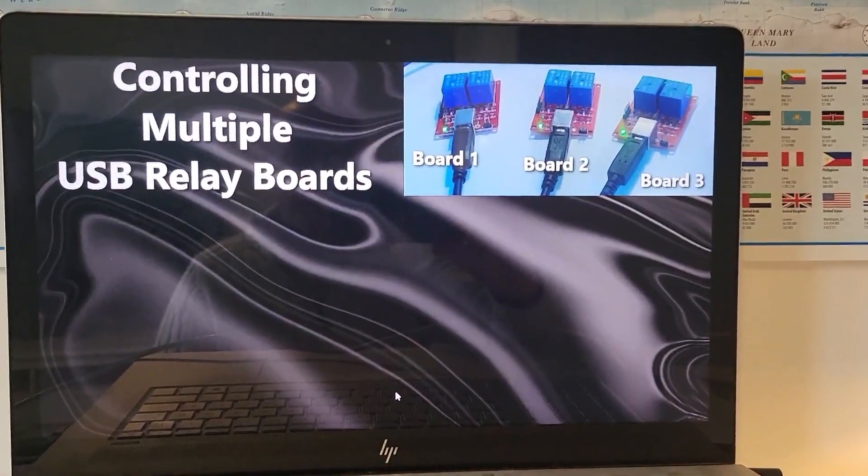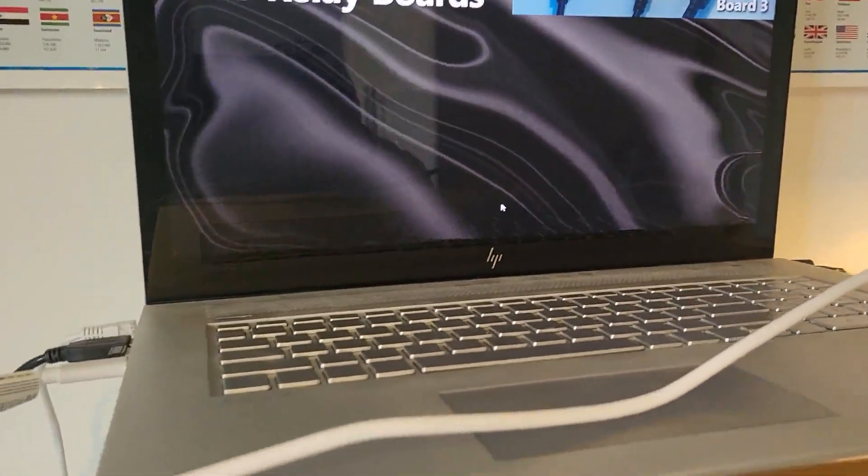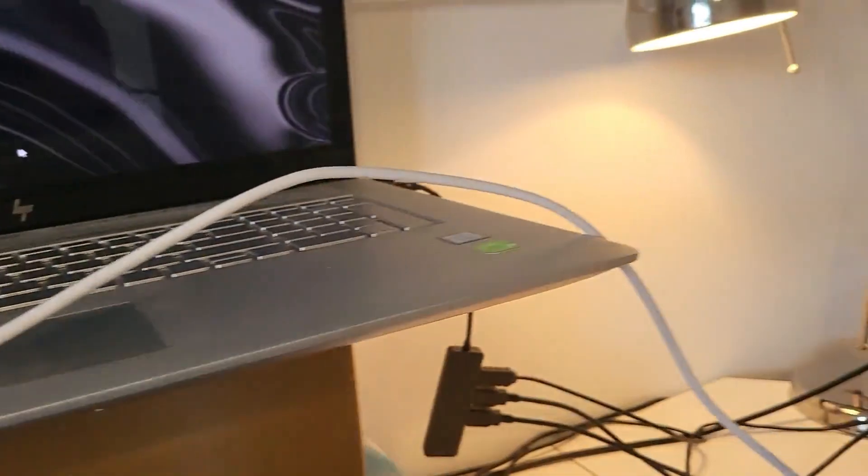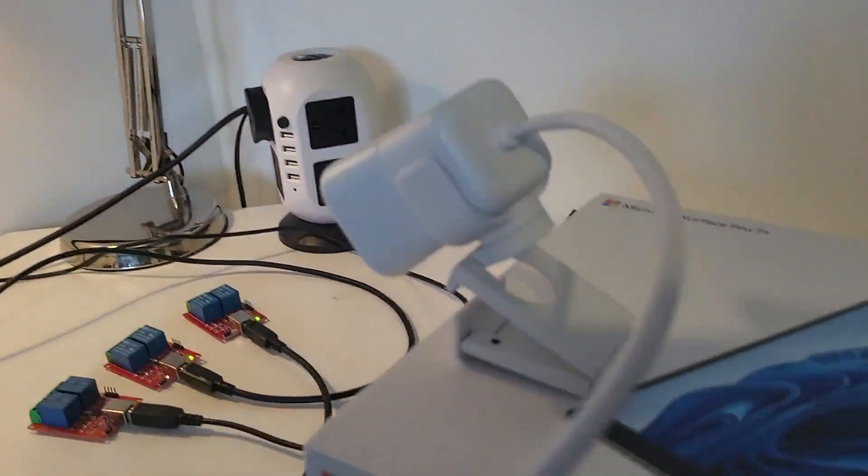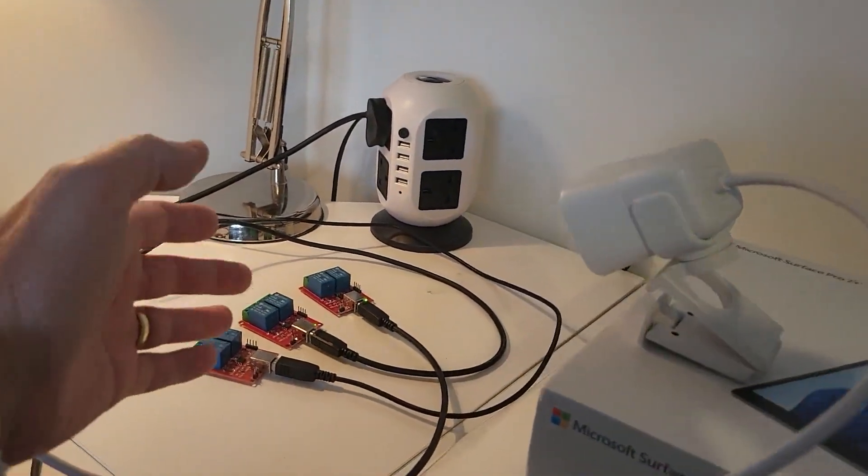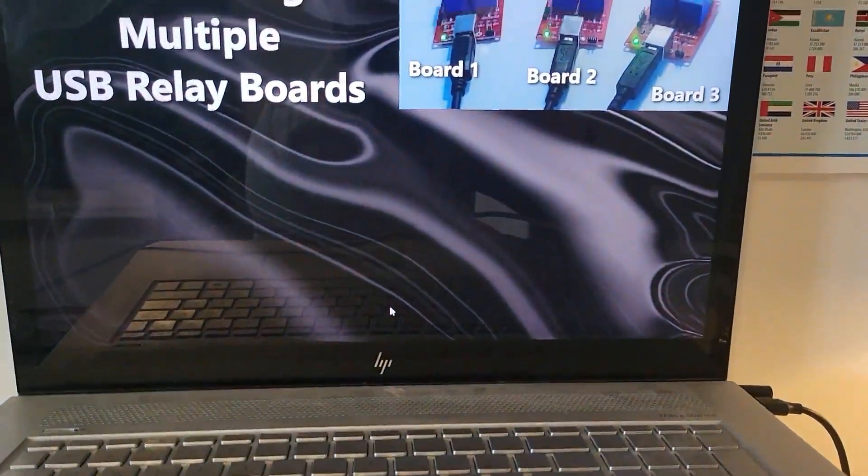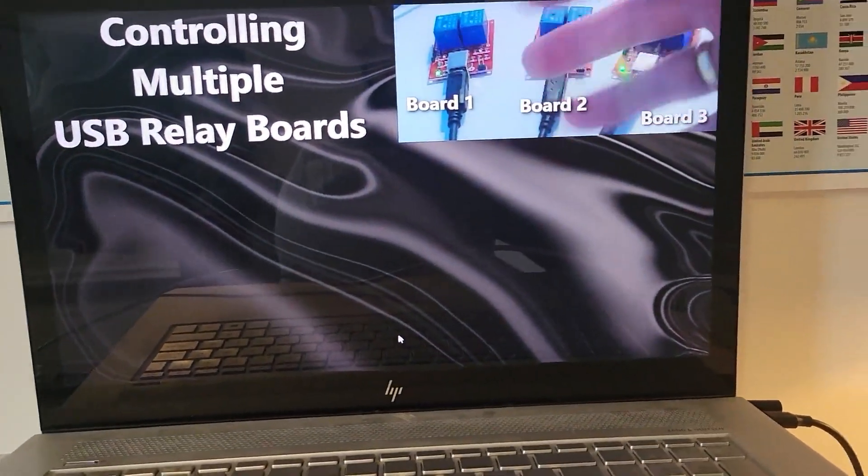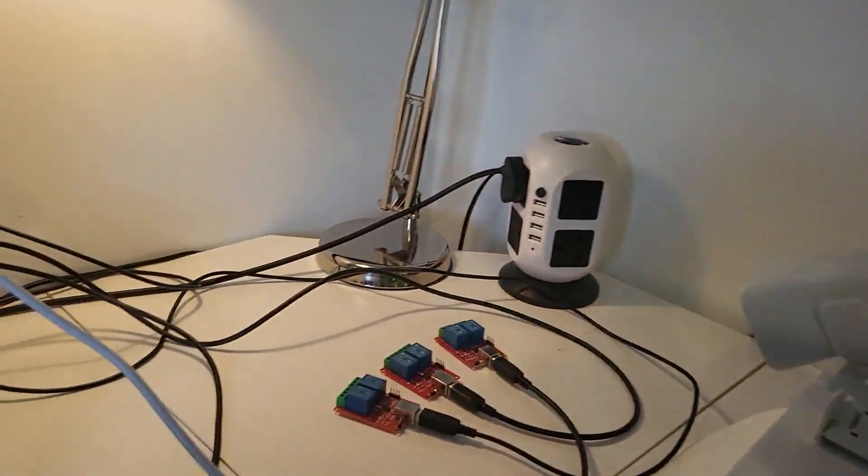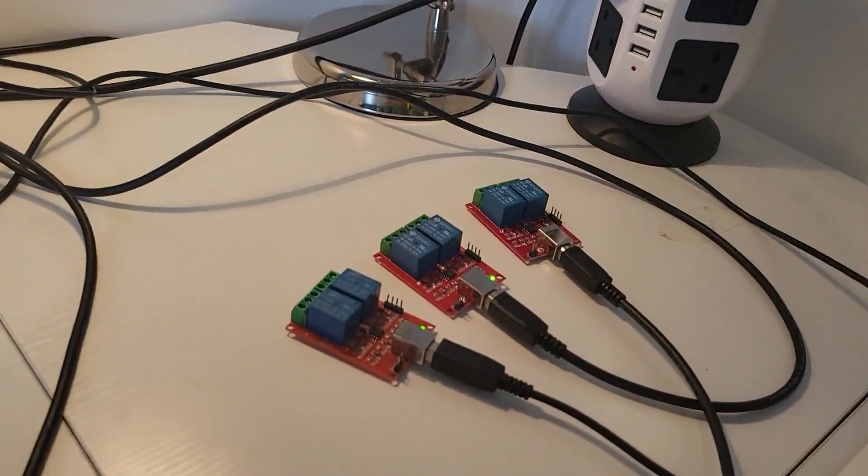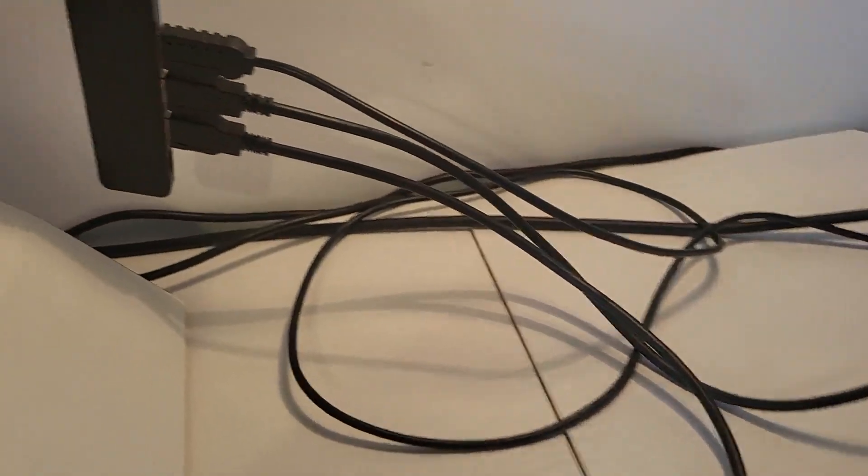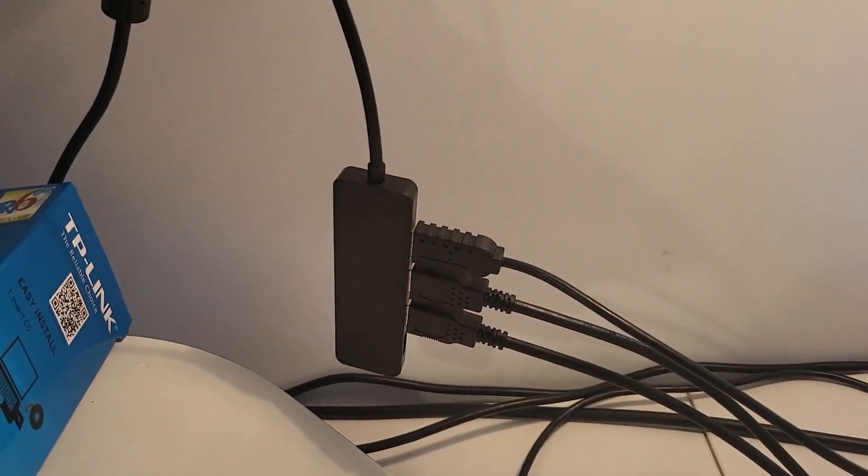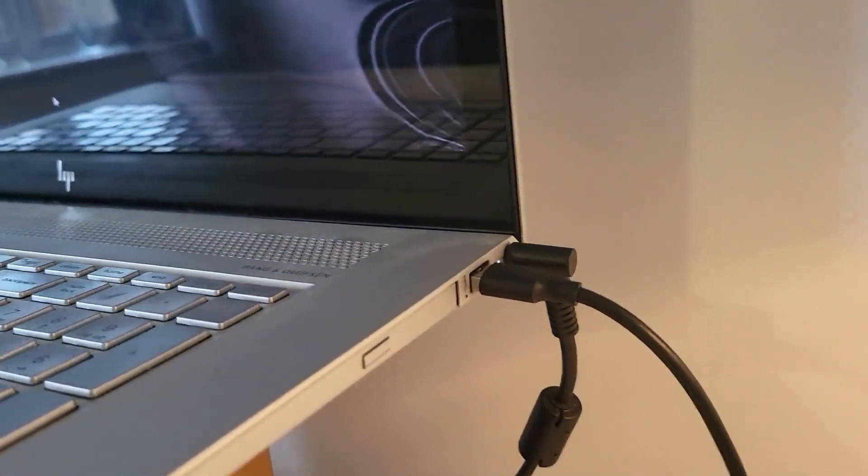Let's have a look at the setup. I've got my laptop and a webcam here pointing at three relay boards. As you can see up here, we've got a live feed. The three relay boards are all connected to a USB hub, and the hub is connected into a USB port on my laptop.